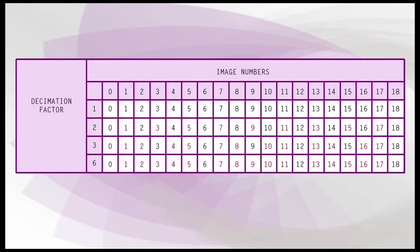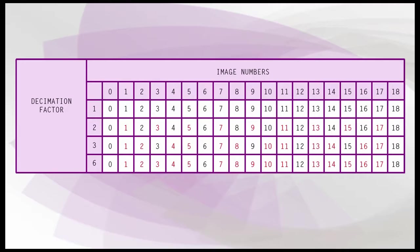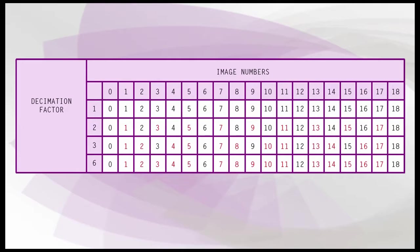The displayed table shows which images will be selected to save to the file for various dissemination factors and for the input range from 0 to 18. The red numbers correspond to the frames which will be dropped. For example, if using the Dissemination Factor 3, the images that will be saved to the file will be images with numbers 0, 3, 6, 9, 12, 15, and 18.